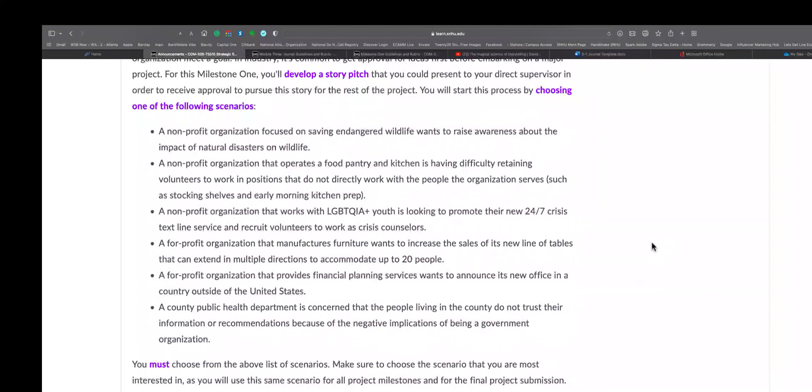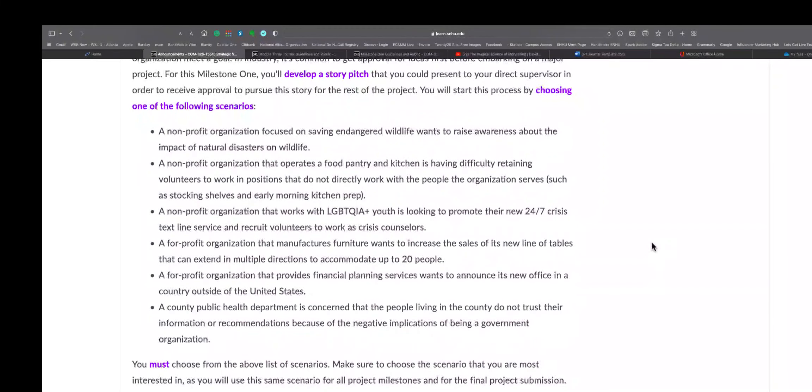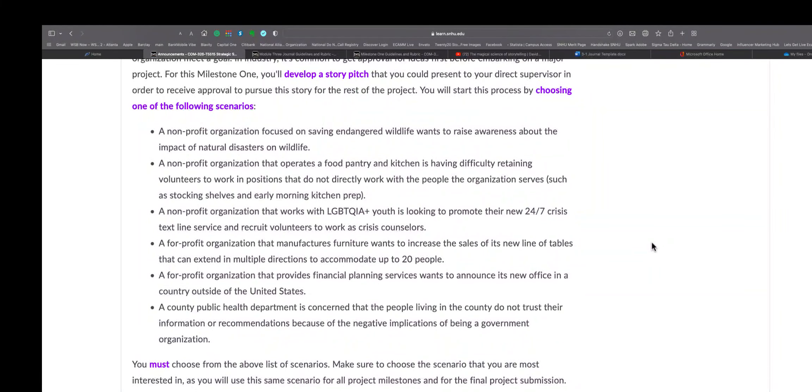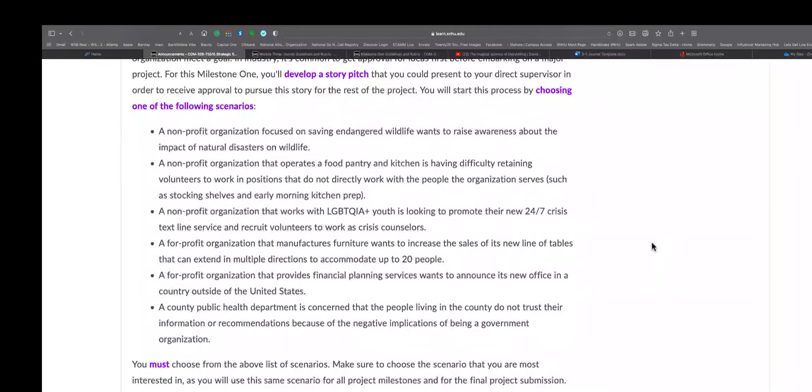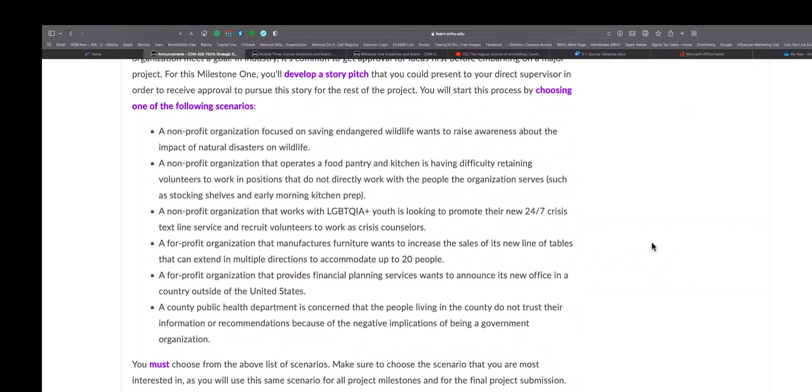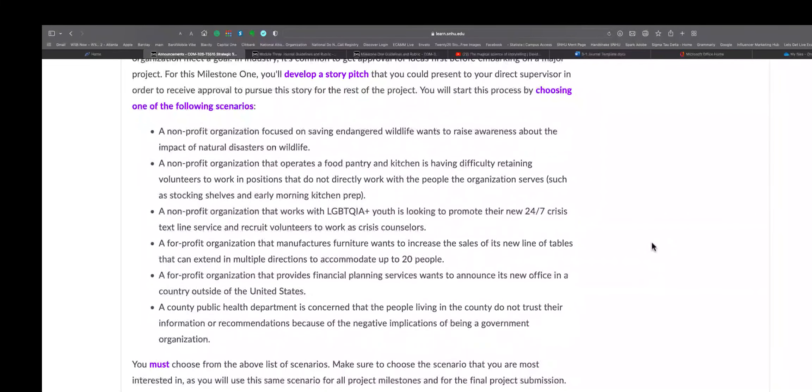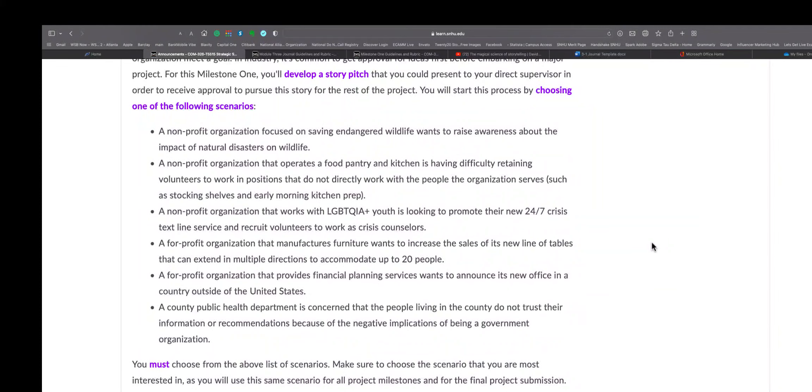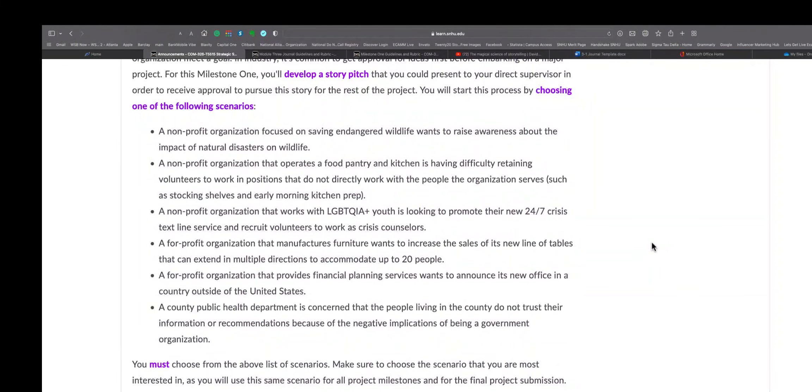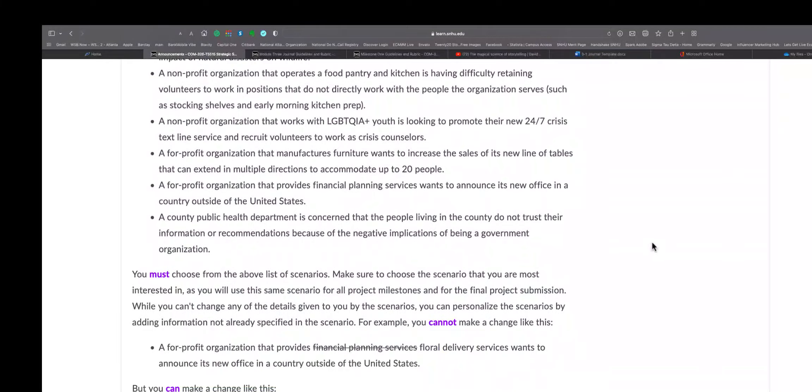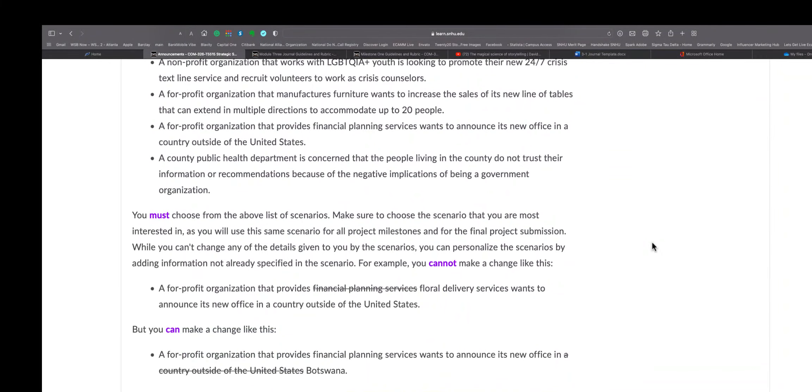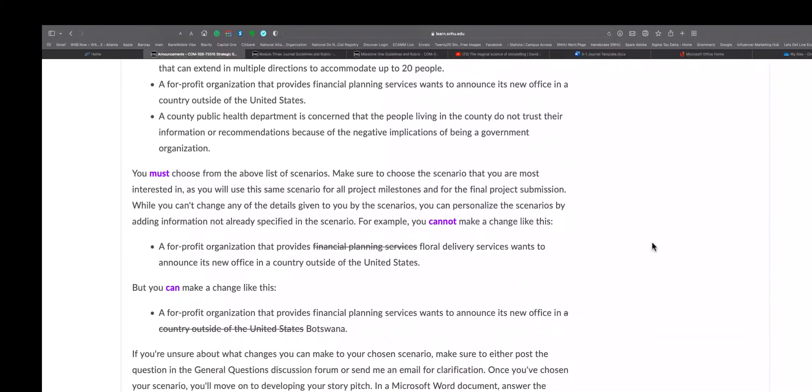That can extend to multiple directions to accommodate up to 20 people. A for-profit organization that provides financial planning services wants to announce its new office in a country outside United States. And a county public health department is concerned that the people living in the county do not trust their information or recommendations because of negative implications of being a government organization.